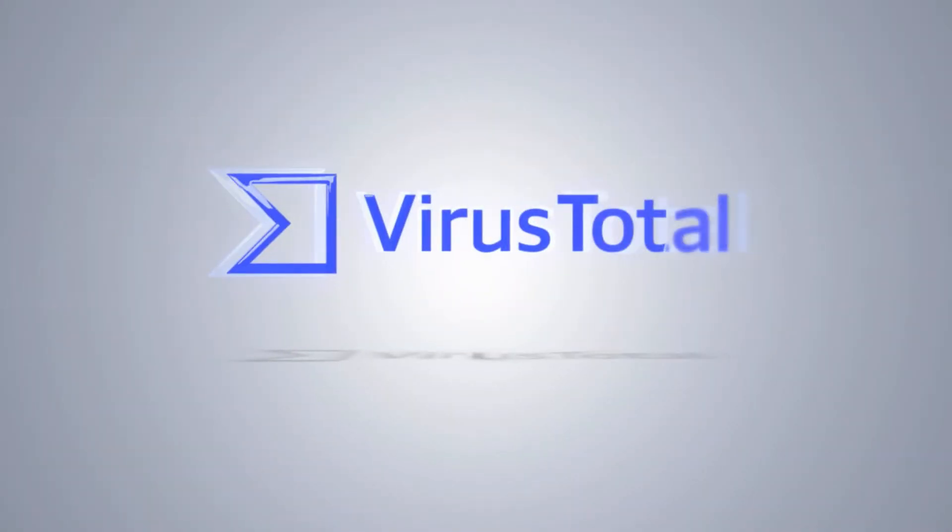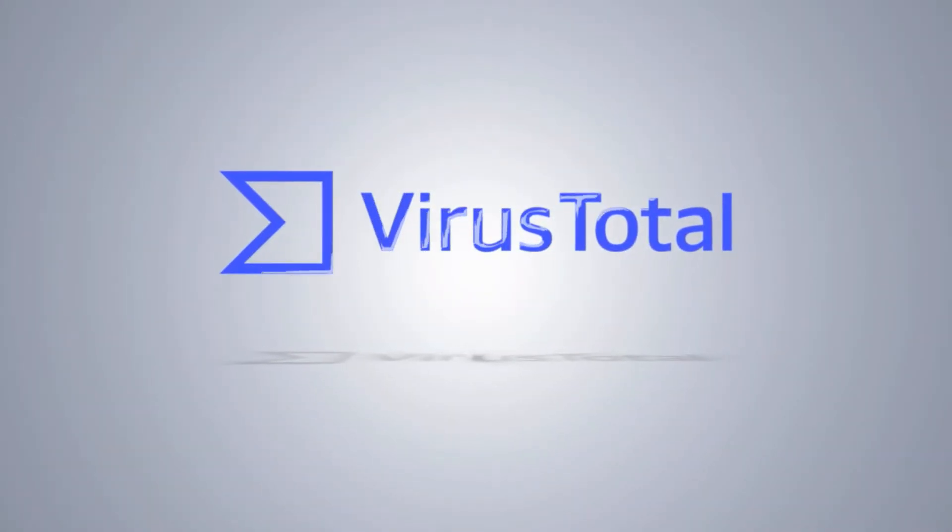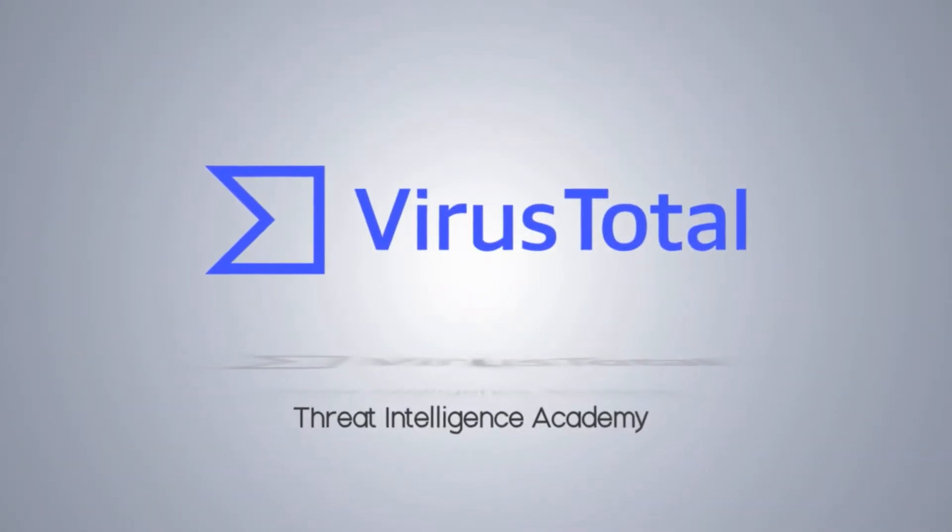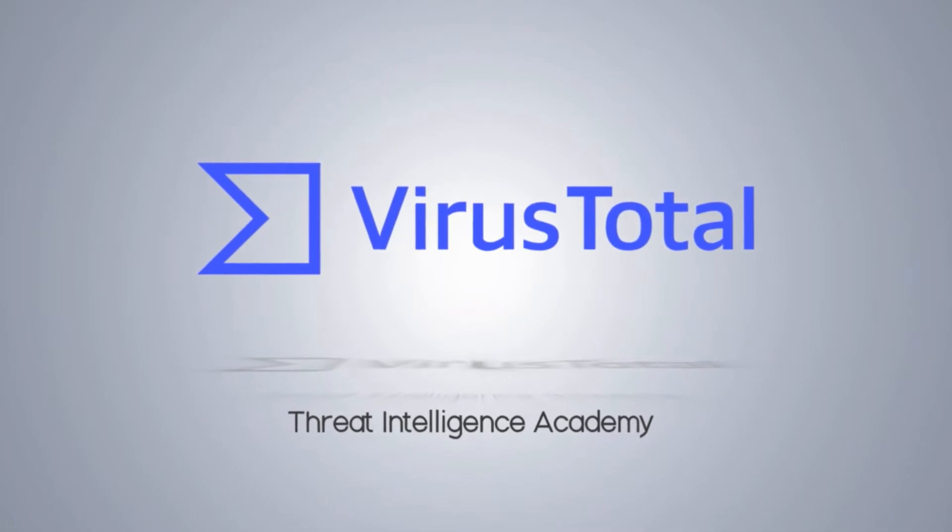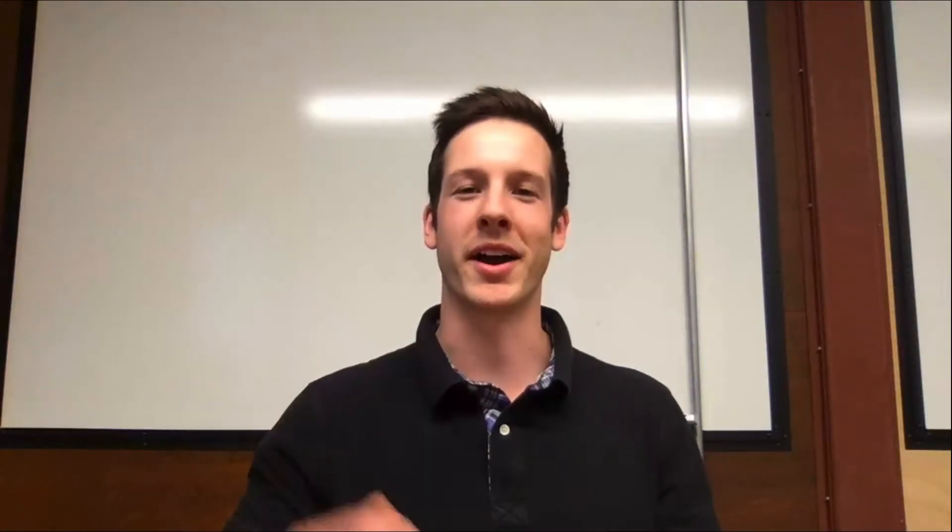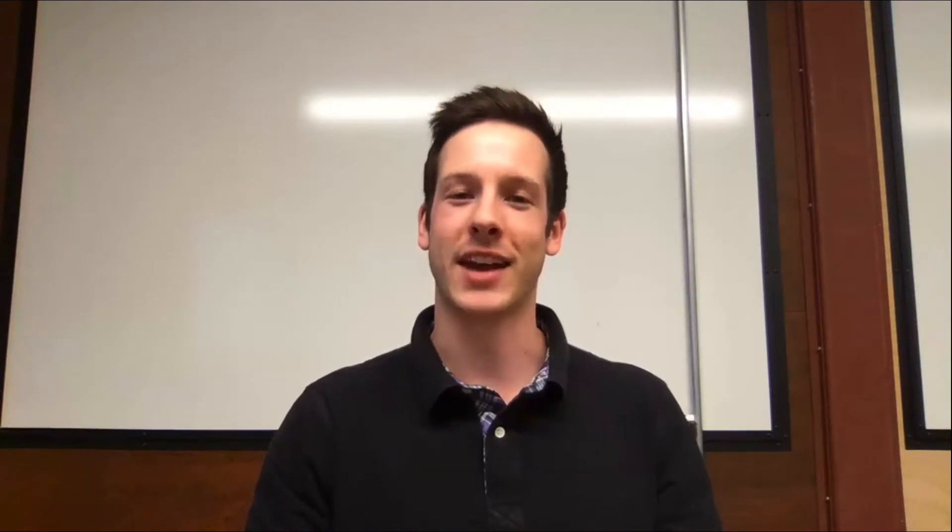Welcome to the VirusTotal Academy. If you're looking to learn about cybersecurity, you're in the right place. Hello everyone, my name is Evan. I'm an engineer here at VirusTotal, and today I'll be giving you guys a brief demo of VirusTotal intelligence.